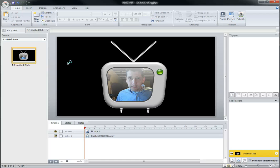So, once again, folks, if you have not downloaded Articulate Storyline, you've not got out there and played with it yet, download it because, yeah, it's a great creation tool, HTML5, iPad, and all that other fun stuff.